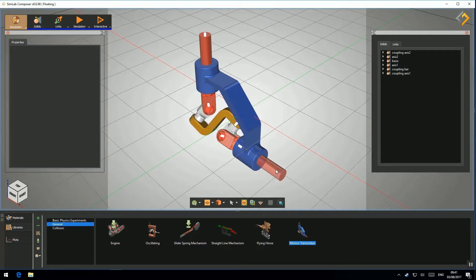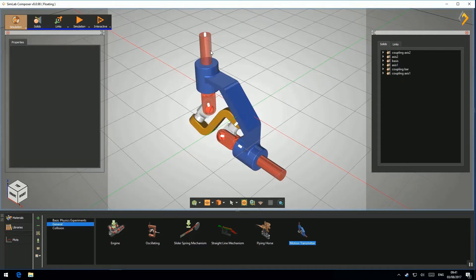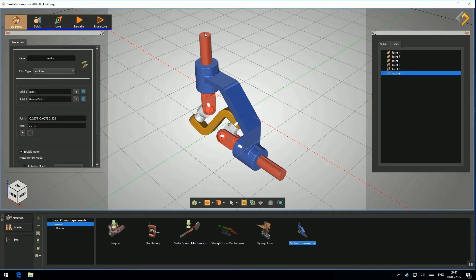This model consists of 6 solids and 6 links of Revolut type. One of its links has the motor enabled.